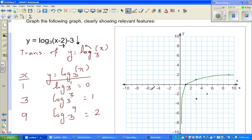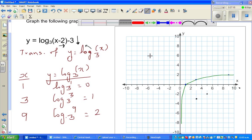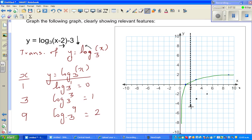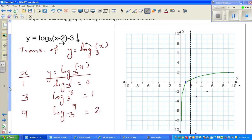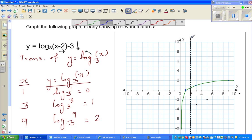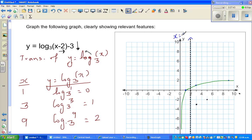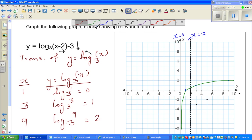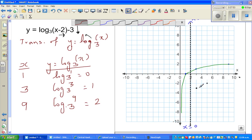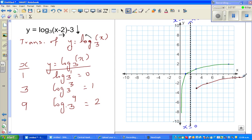The asymptote also moves 2 to the right. A vertical asymptote does not move down, only right. So the new asymptote will be the line passing through x equals 2 on the x-axis. The old asymptote was x equals 0, and the new asymptote is x equals 2. The graph will asymptote towards this new line.